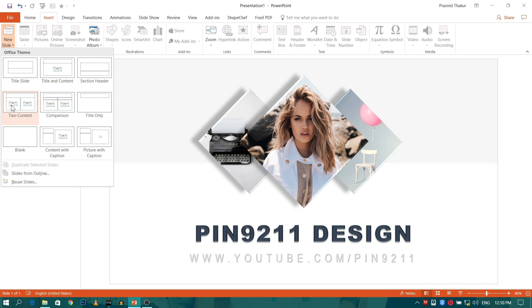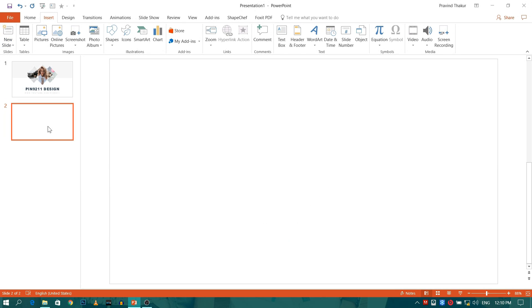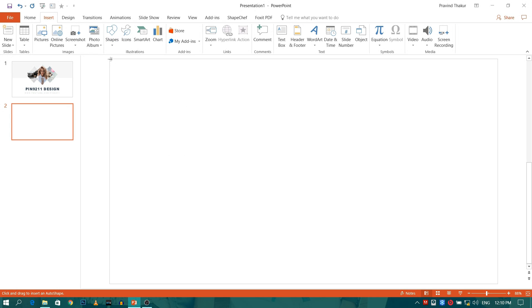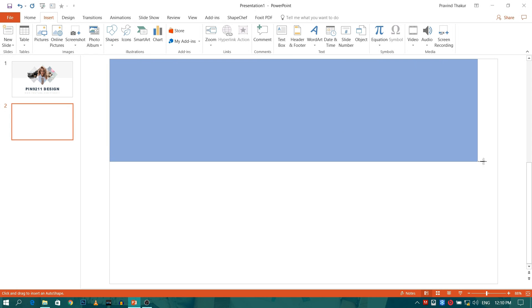Press the new slide button and select blank slide. Now go to Insert and select Shapes. Choose rectangle from the options. Now create a rectangle as shown.